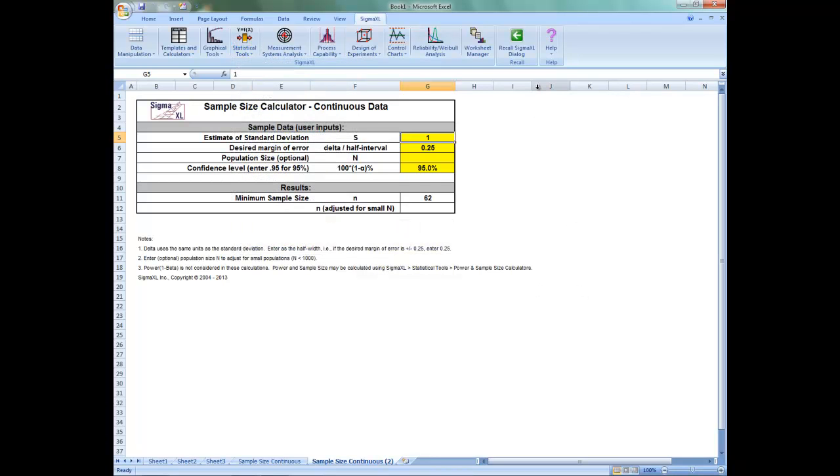Now similar to the sample size discrete calculator, this sample size calculator is based on a confidence interval approach, where you enter the desired half interval value, or delta.